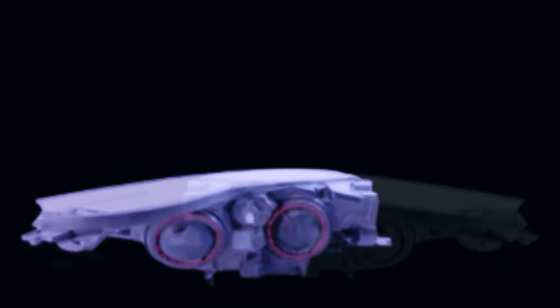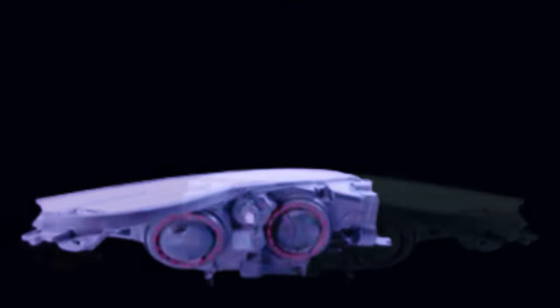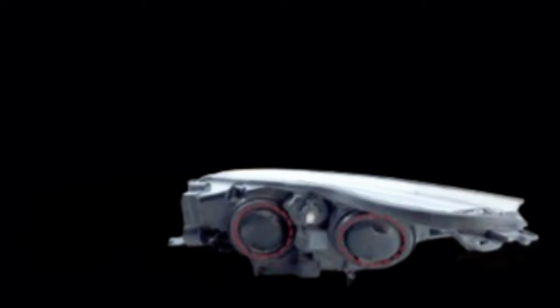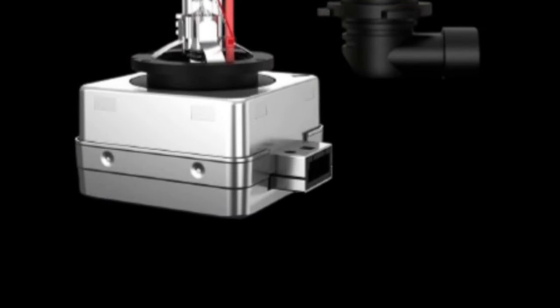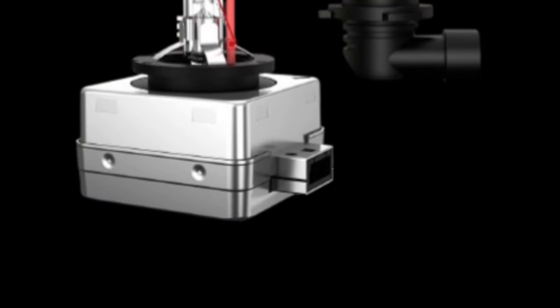The xenon technology utilized in these bulbs facilitates a brighter, more focused beam that helps reduce glare for oncoming traffic, a critical aspect for responsible driving.